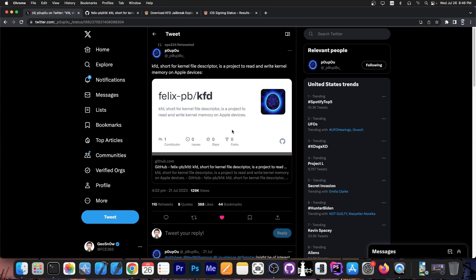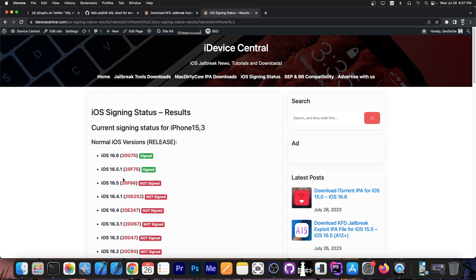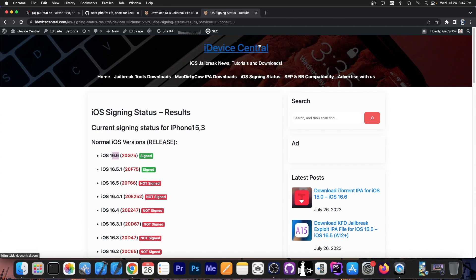As you probably know, two kernel exploits were released for these devices on iOS 15.0 all the way up to iOS 16.5. iOS 16.6 and iOS 16.5.1, which are currently signed, do patch the vulnerability. However, iOS 16.6 beta 1, which happens to be signed at the moment, doesn't. So you can use the vulnerability if you upgrade or downgrade to iOS 16.6 beta 1. I have a full article about how to do that and where to find the IPSW over on iDeviceCentral.com, so definitely check that out.